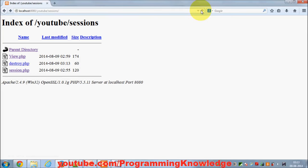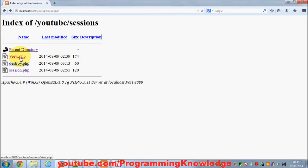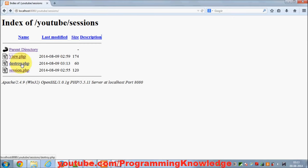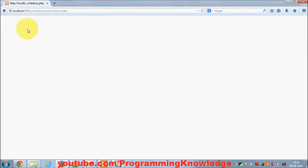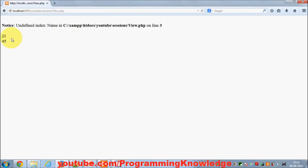Let's run the program. I go to my browser, refresh it, and first I set the session by calling session.php — the session is set. Then I view my session via view.php, so I can see name is equal to Mark, age is equal to 21, and weight is equal to 45. Now I want to destroy the session for name, so I call destroy.php, which unsets the name session. Going back to view.php, I can only see age and weight — name is no longer there.